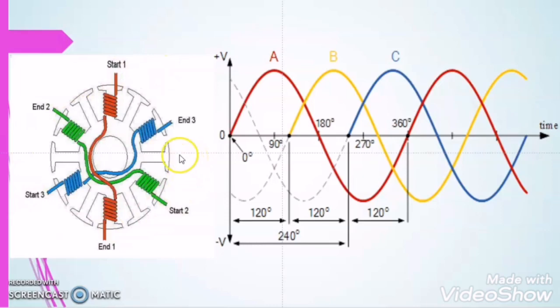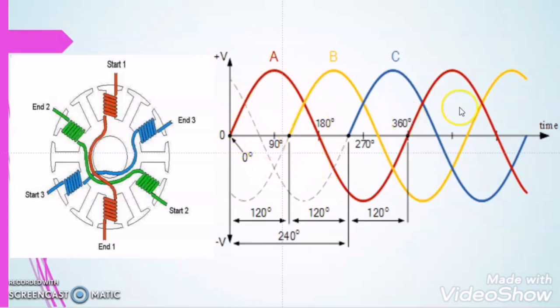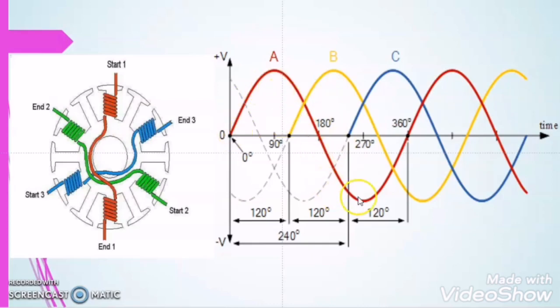What we observe from this discussion is that in order to start any induction motor it is compulsory to have a rotating magnetic field in the stator winding. But in case of a single phase induction motor, there is only one phase, so there is no concept of other two phases and the phase displacement between them. The condition to have a rotating magnetic field is not satisfied, as the power supply has only one phase.